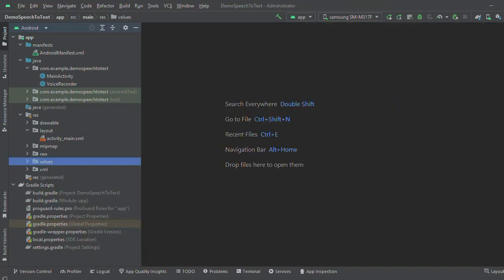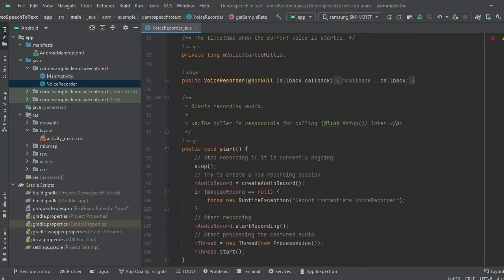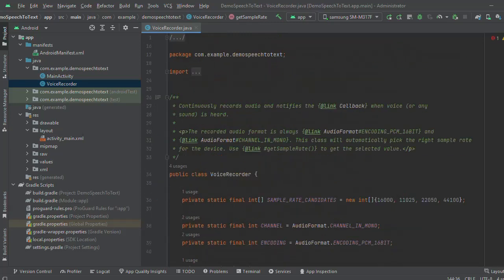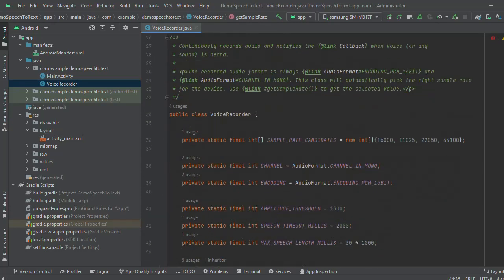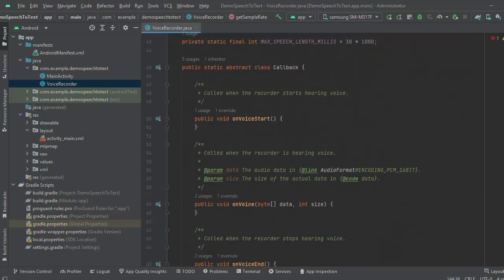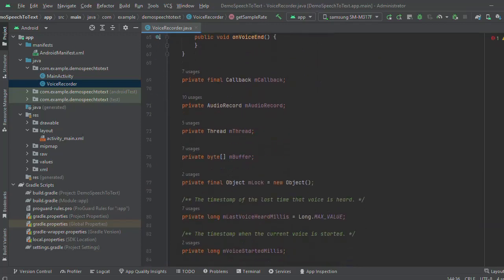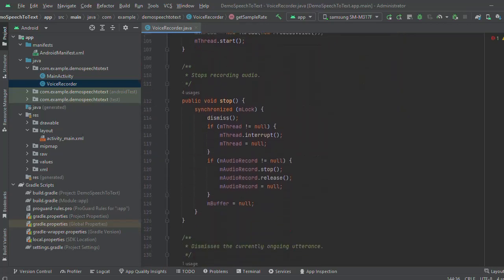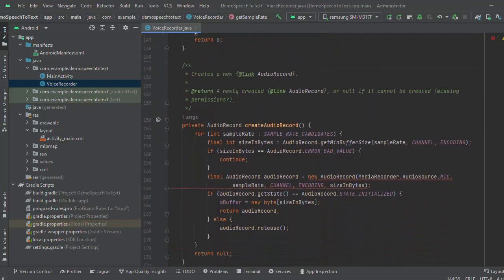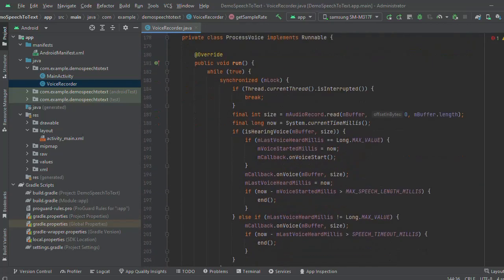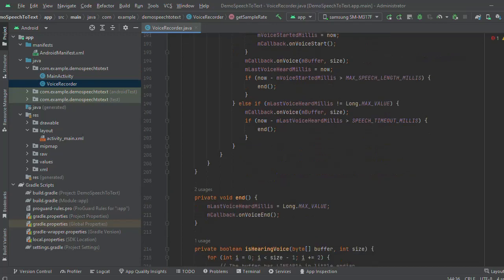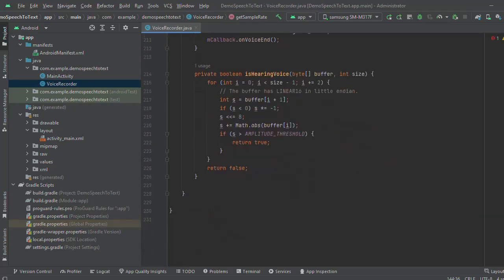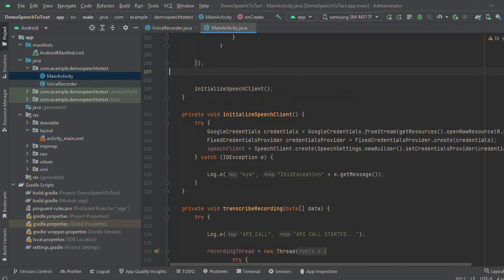Come to the Java code. Here I have added voice recorder file which will take the voice from the user as input. Come to the main activity file.